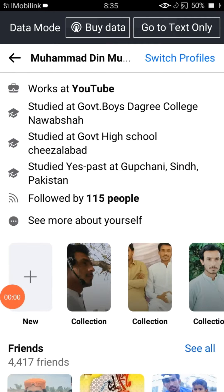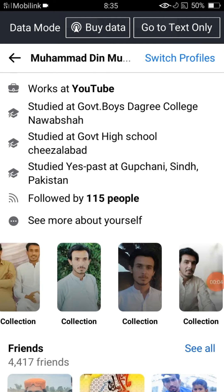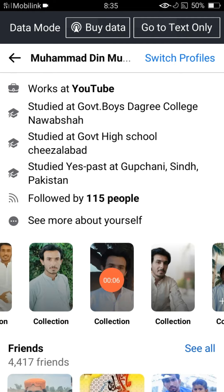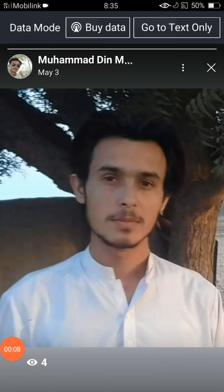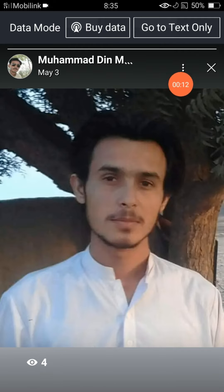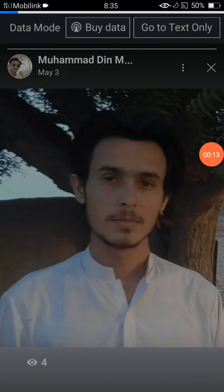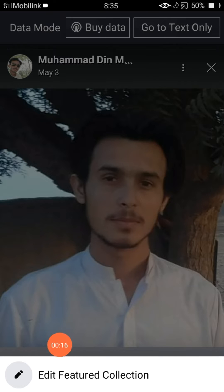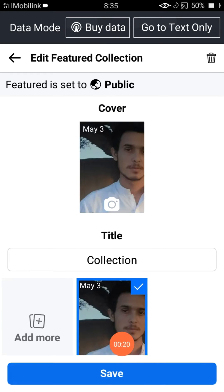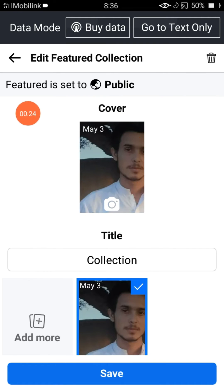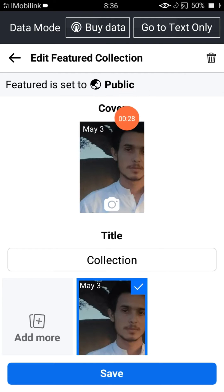If I try to change my privacy from public to only me, let me open my featured collection. When I click here I will see this interface — I can see three lines at the bottom. When I click there, I can see 'Edit Featured Collection'.